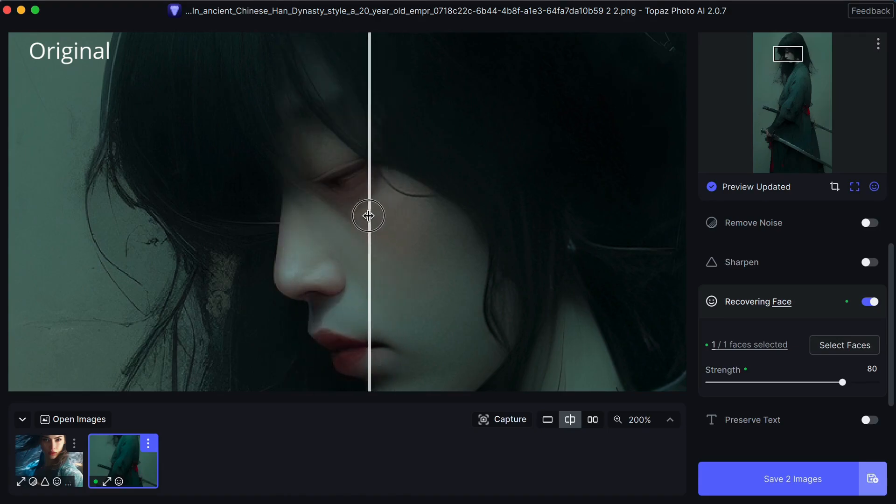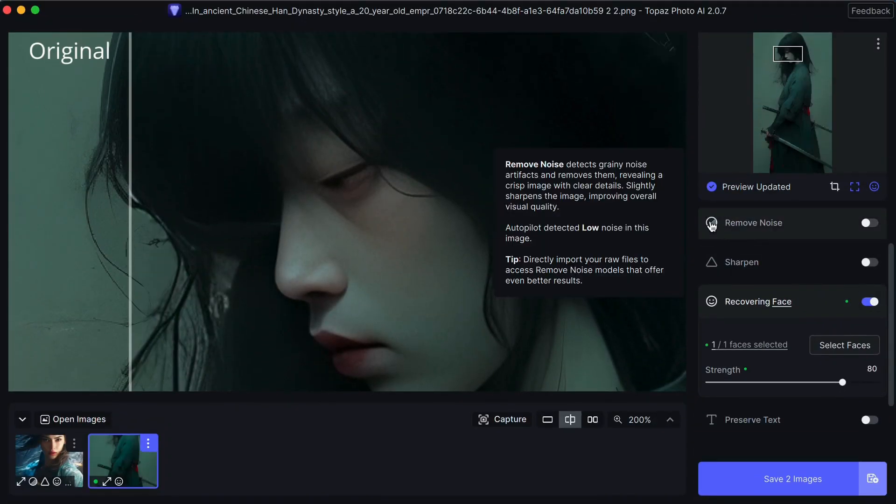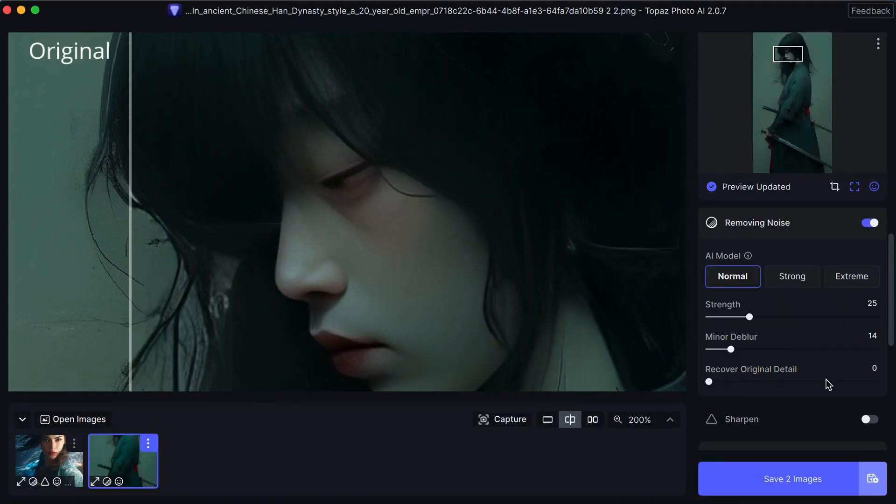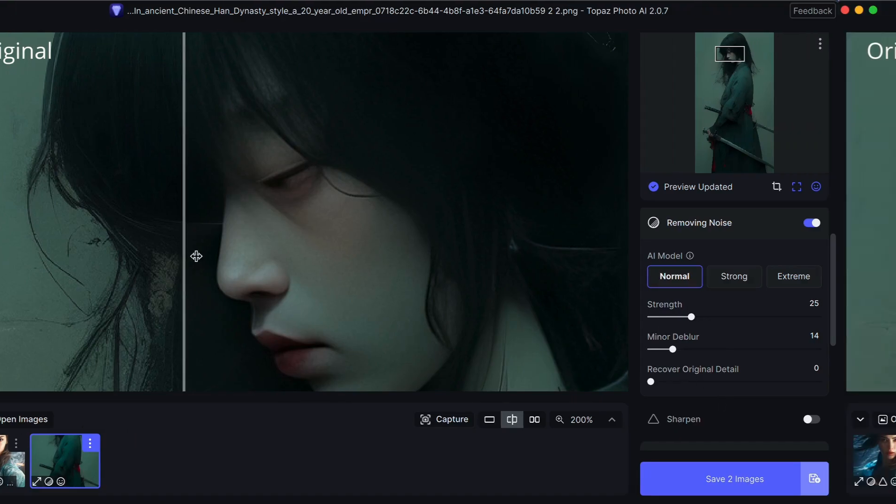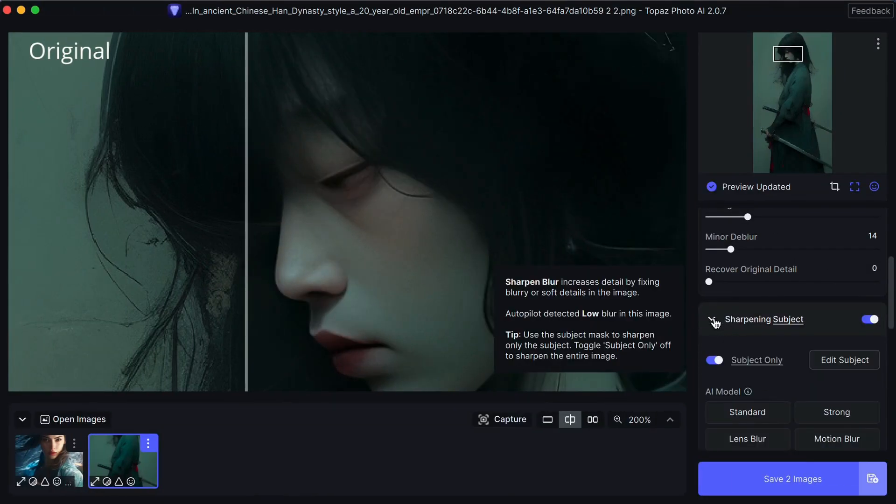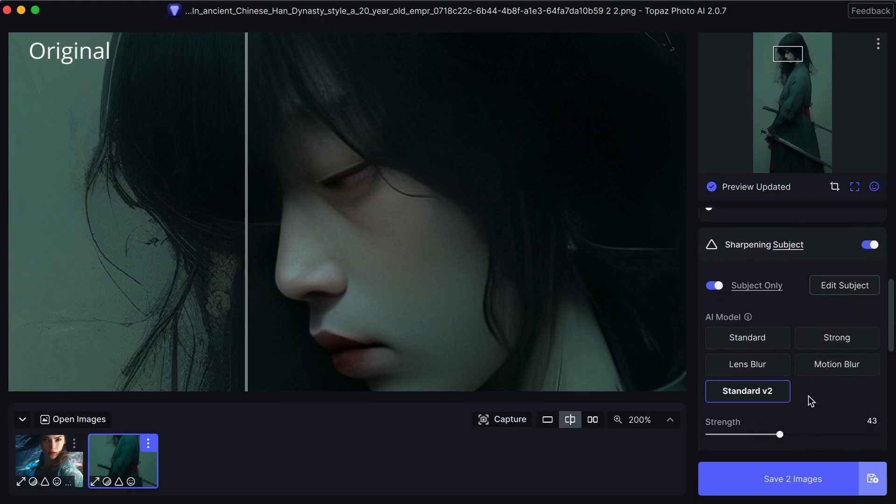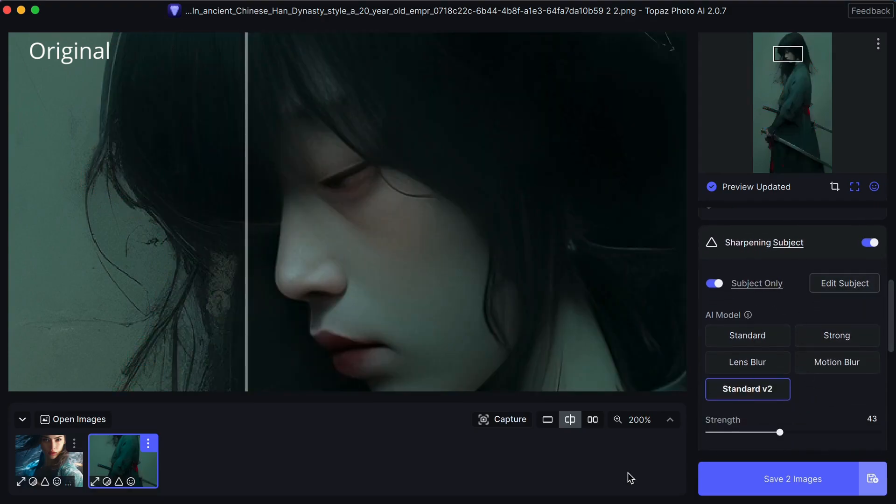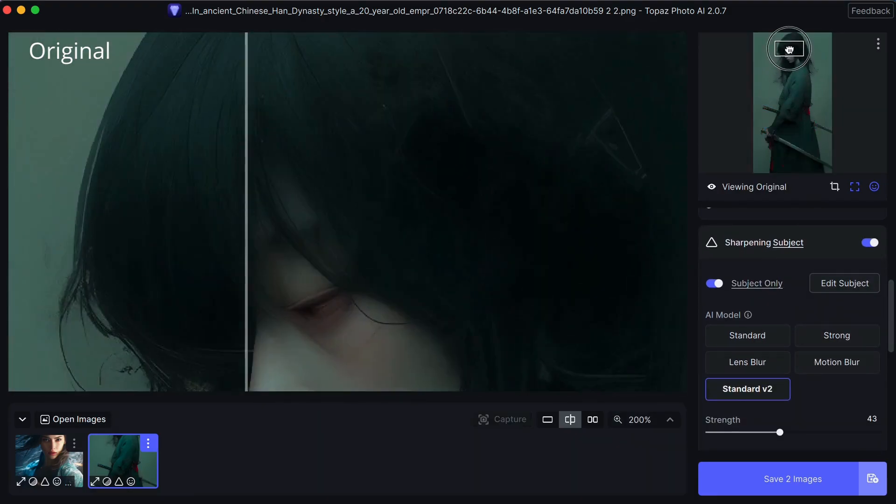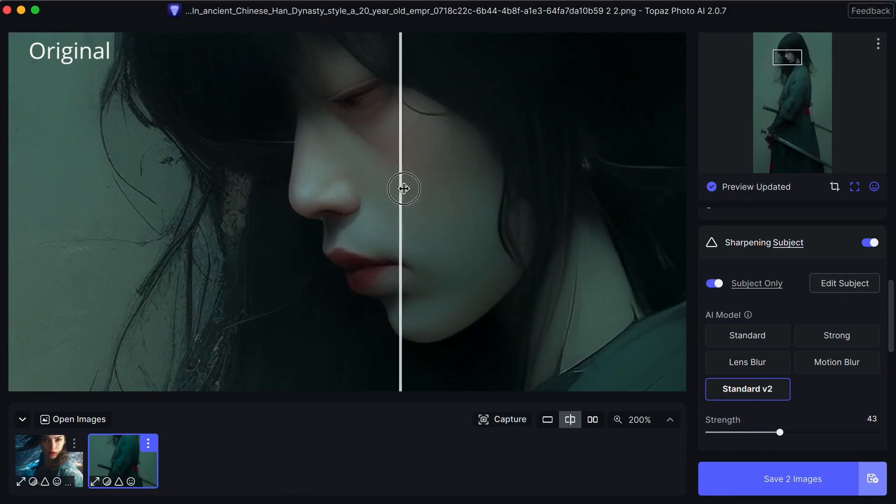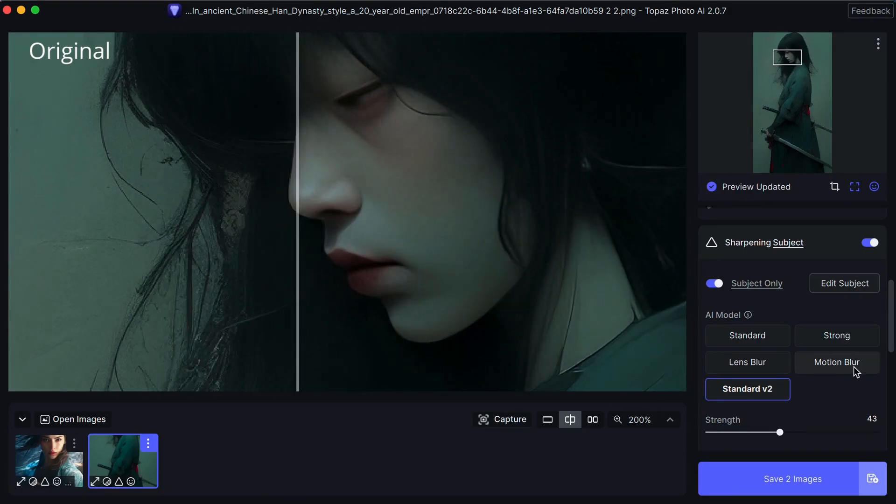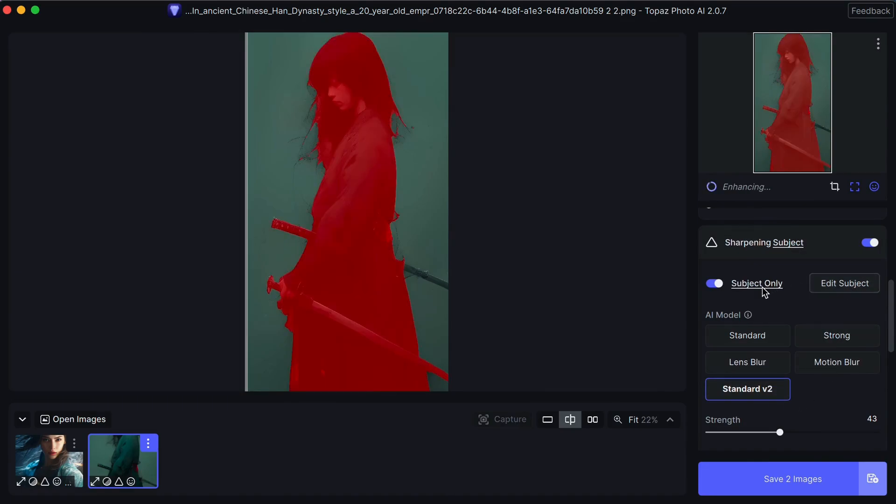Now let's remove some noise. The model has chosen the normal model, but we can change that if we want to strong or extreme. And now let's sharpen. The model detected low blur in the image, so it's used its standard model. And you'll notice how well it's chosen the subject.